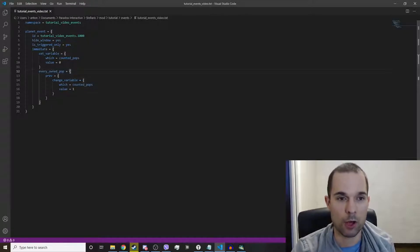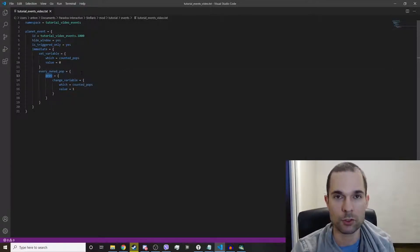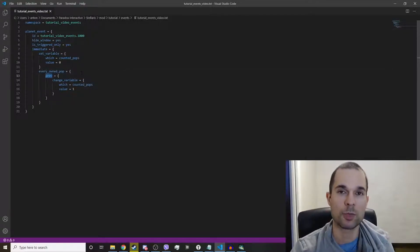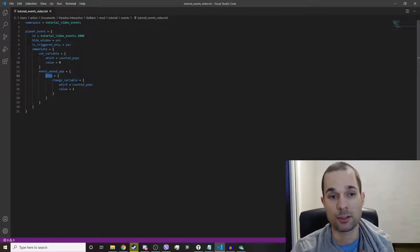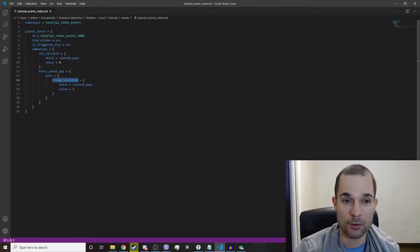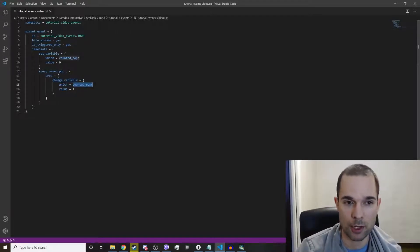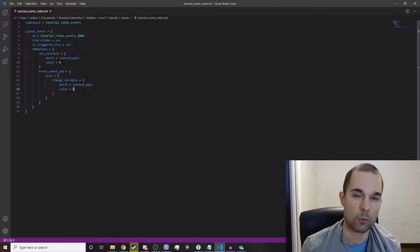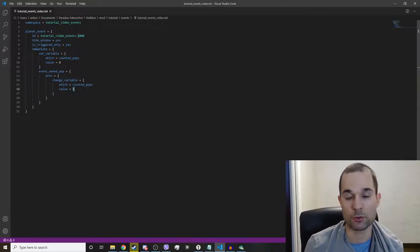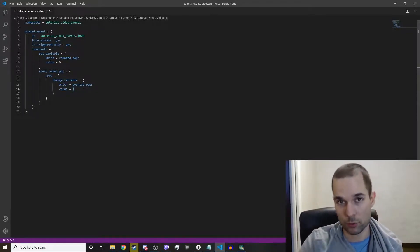We don't want to modify the pops, so what we're going to do is type in prev, which focuses back to the previous scope — in this case, the planet — and run an effect there. The effect will be: change the variable called counted_pops by a value of one. This is how you incrementally add one to that variable. You could also use minus one to go down.